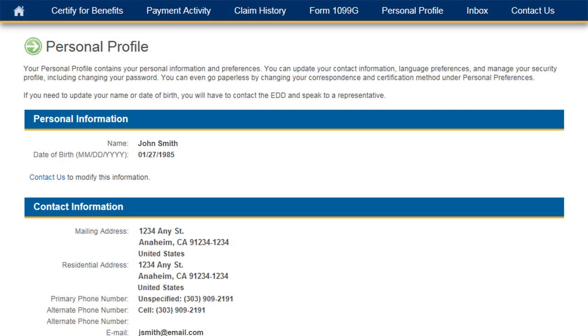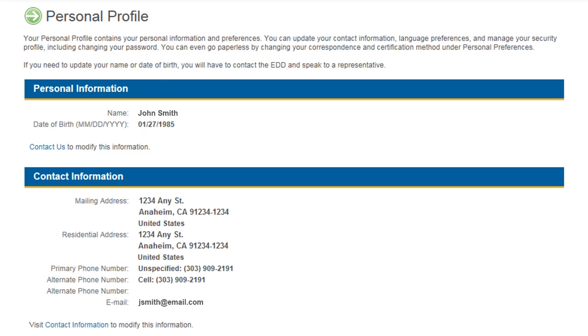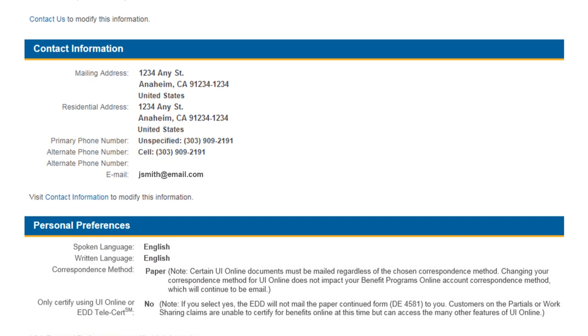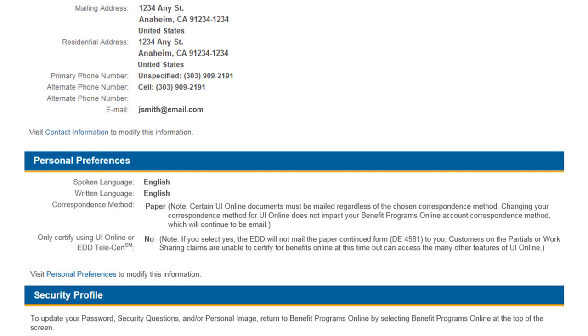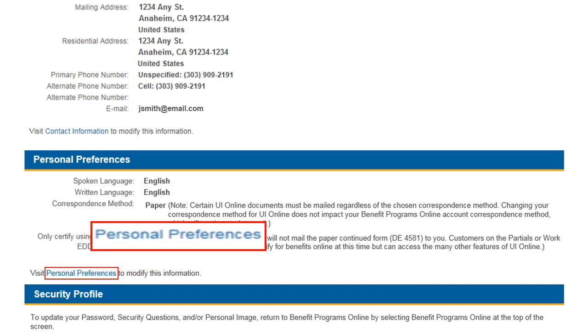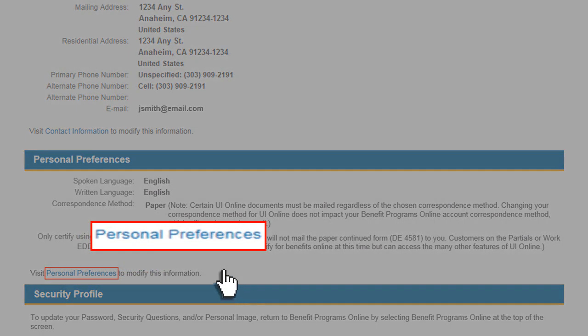Other options, such as Language Preferences, can also be changed from the Personal Profile page. To do so, select the Personal Preferences link.